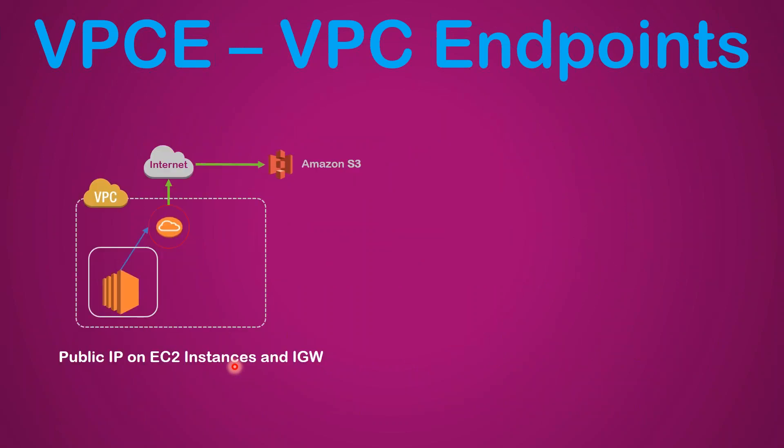In this case I have a public instance and then the public instance will require an internet gateway to access my S3 bucket.